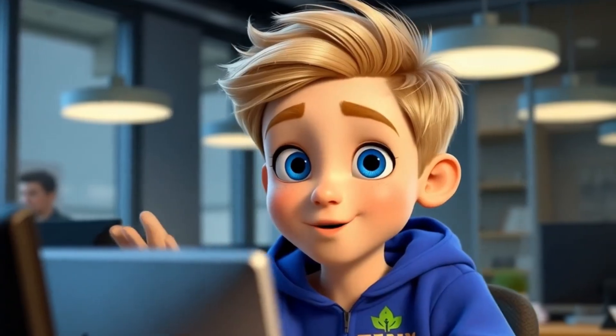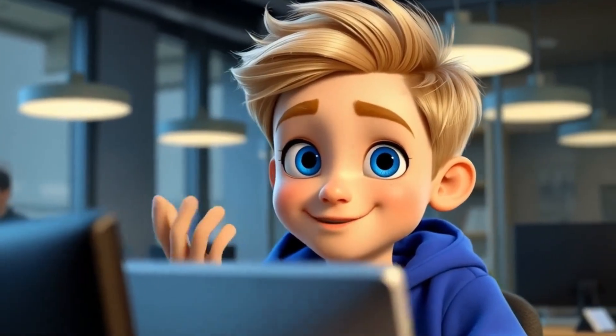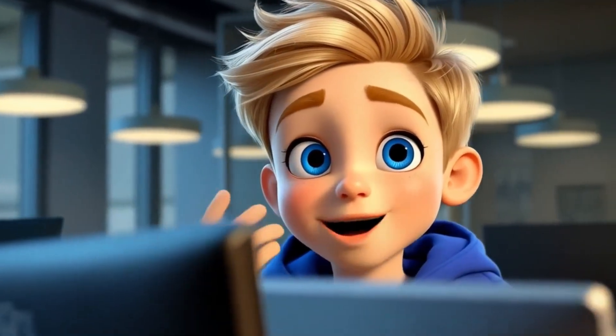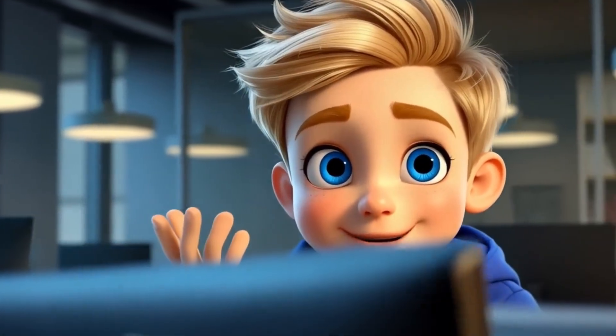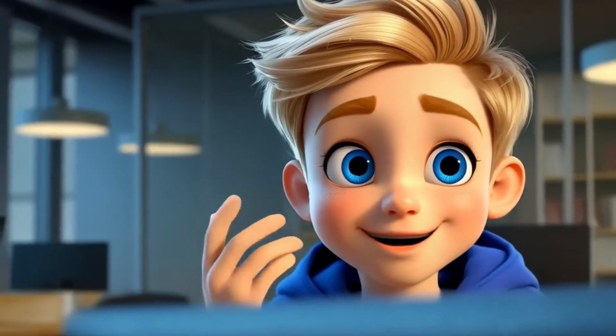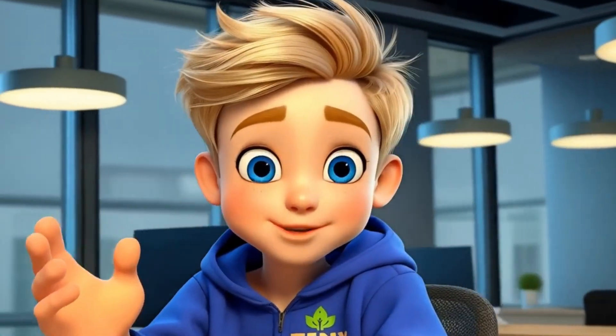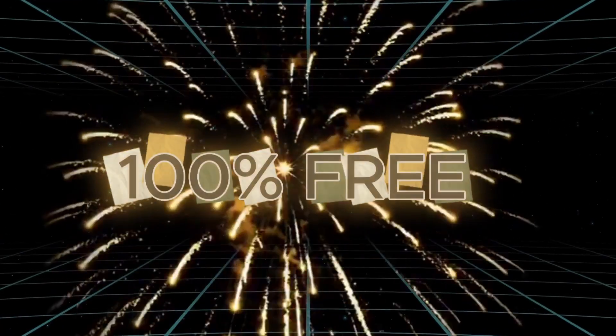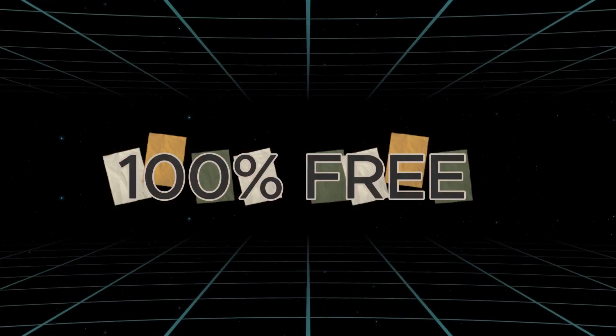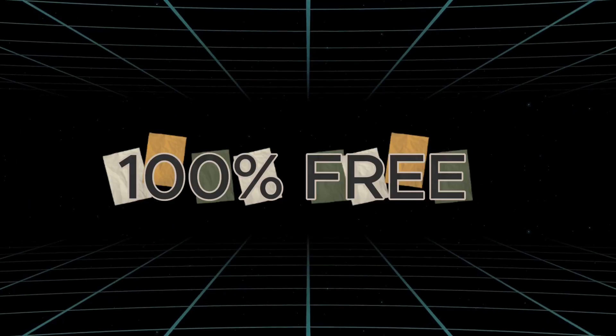I created that entire 3D animated story, complete with characters, movements, and voiceovers, all inside one AI app, all 100% free without spending a single cent.